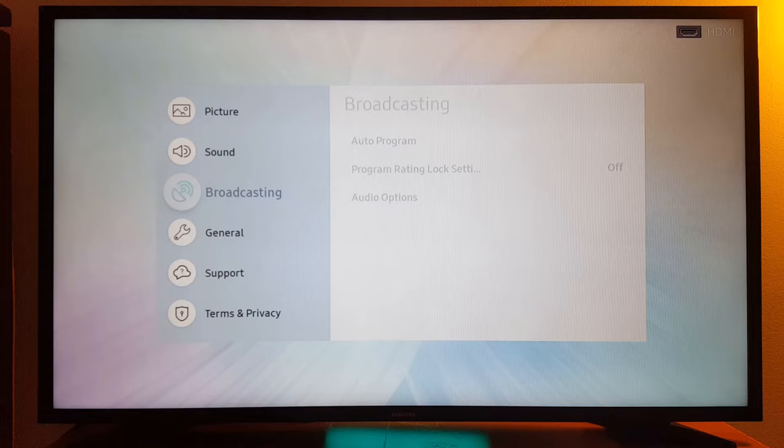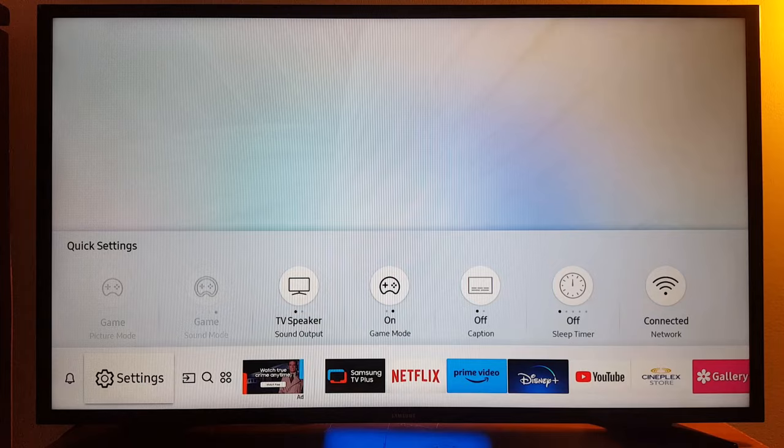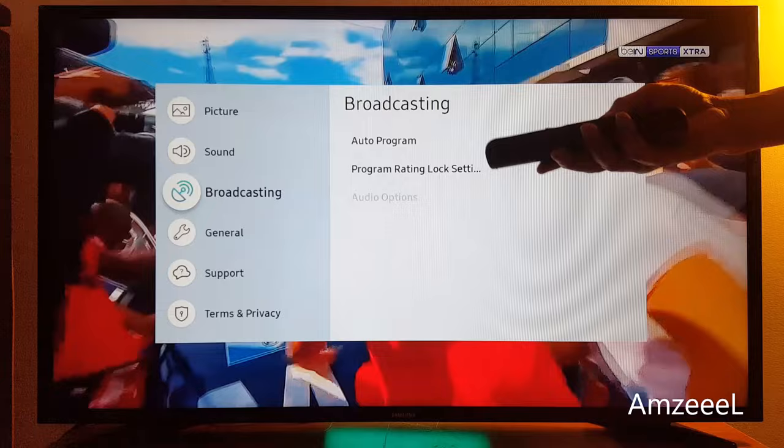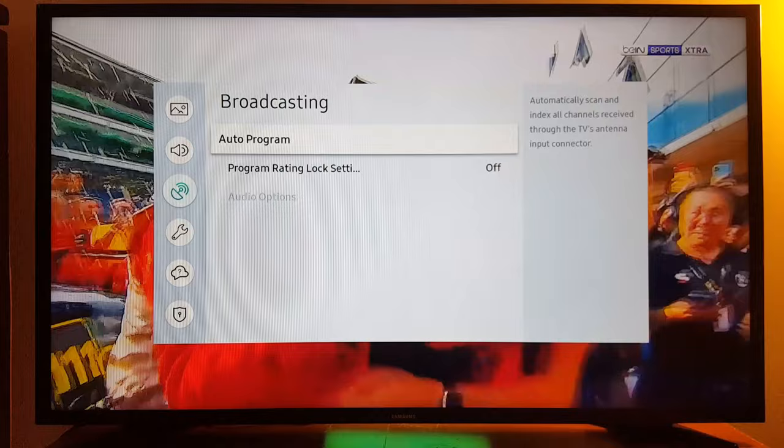All you need to do is find a live channel — any channel on your TV. Now press Settings, and you will be able to access Broadcasting without any problems. As you can see, I now have access to my options — that's what I wanted to share with you today.